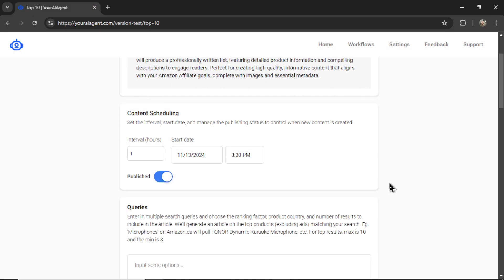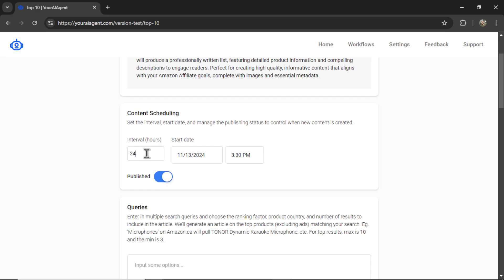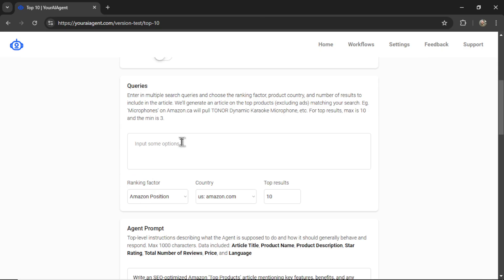In seconds the tool will produce a professionally written list featuring detailed product information and compelling descriptions. Our first parameter: how often do we want to produce articles? Do we want to produce one every hour, one every day, one every two days? Let's do every 24 hours. When do you want to start? I can do this time. Do you want your articles to be published or not? I'm going to set them to draft.